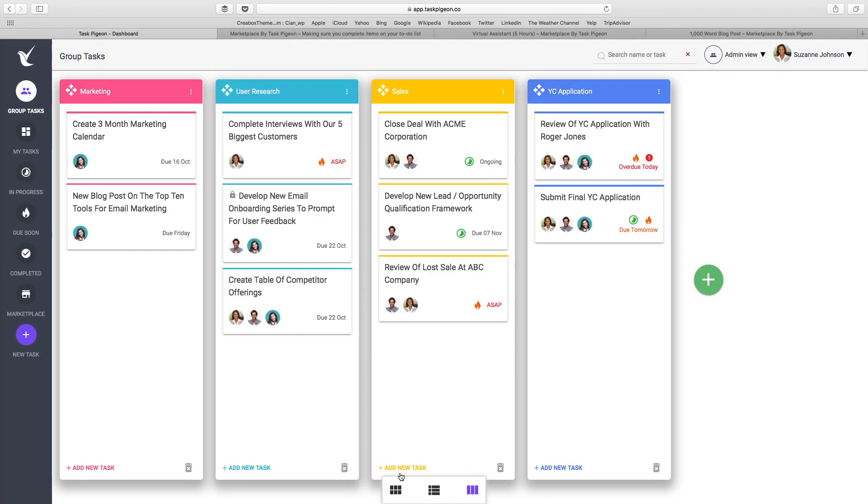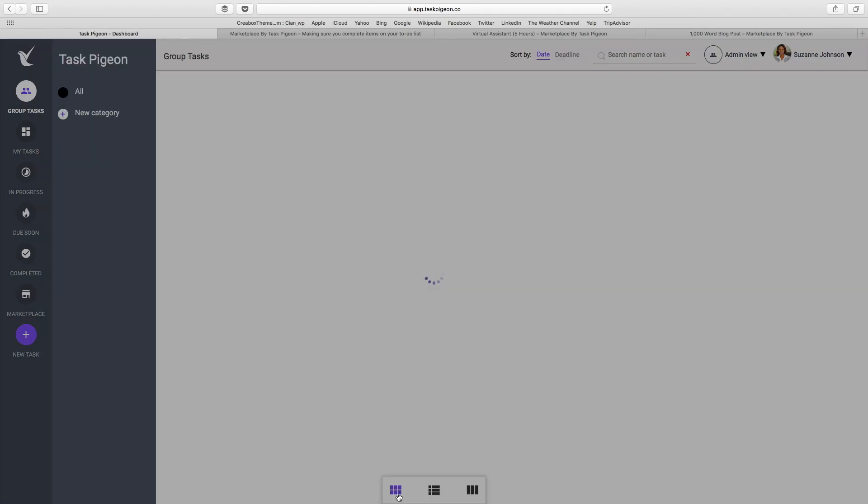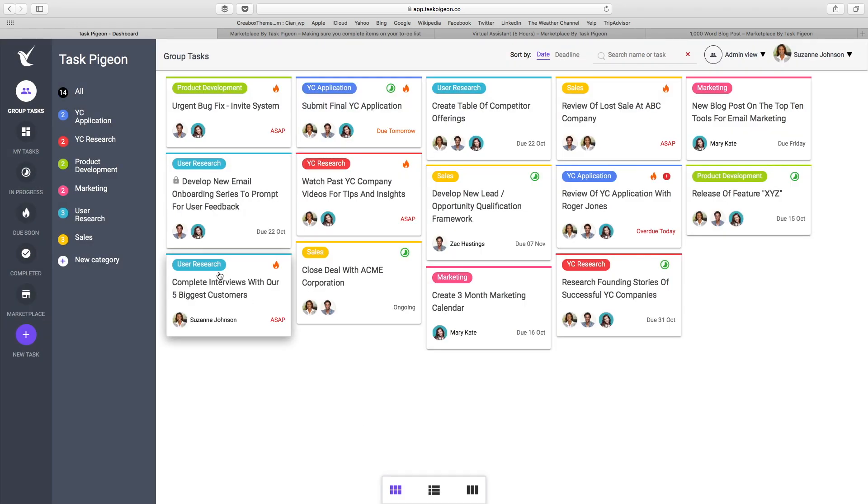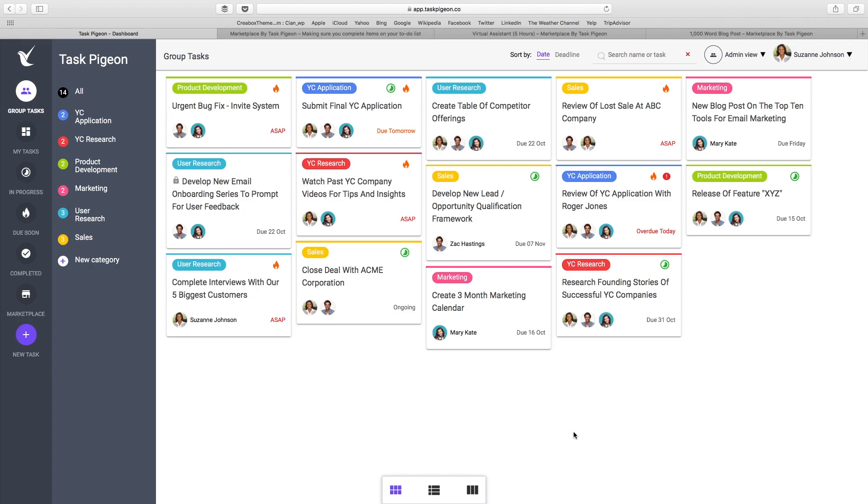Switching back to the tile view for a second, I'm going to show you our left hand filtering. At the moment, we're looking at the group task dashboard. This allows you to see tasks assigned to anyone in your team. It's a great way of seeing who is working on what and having that global overview of your team's progress and success.